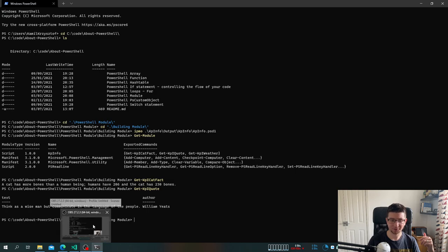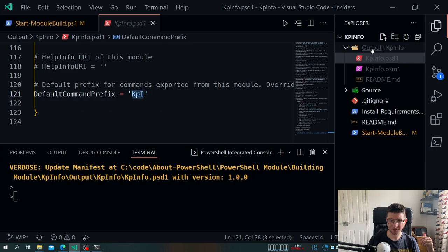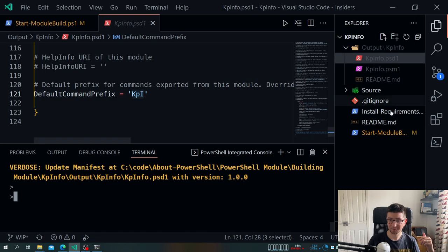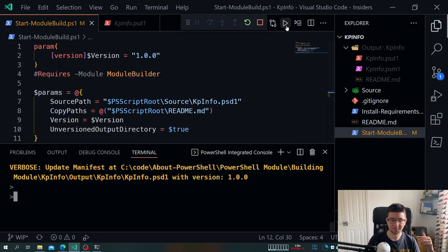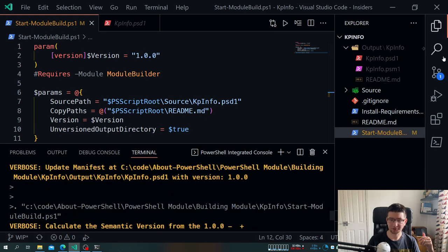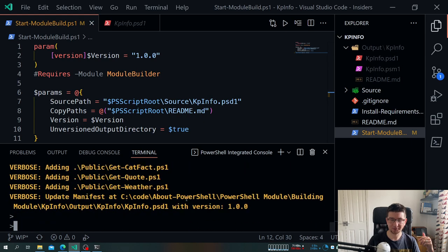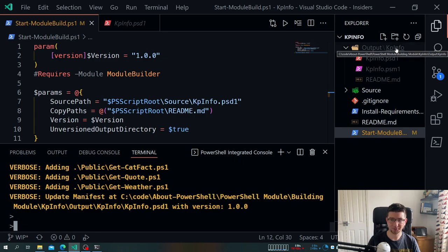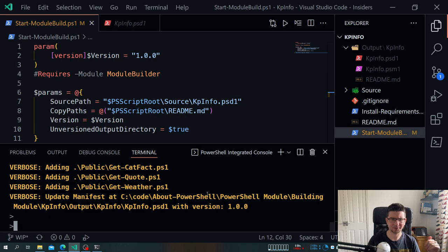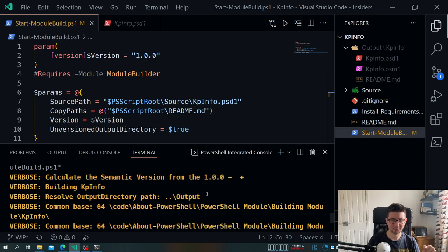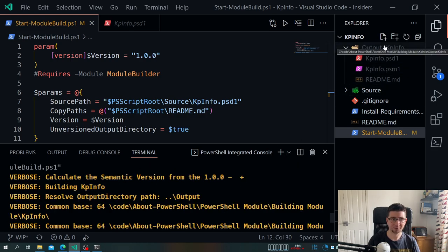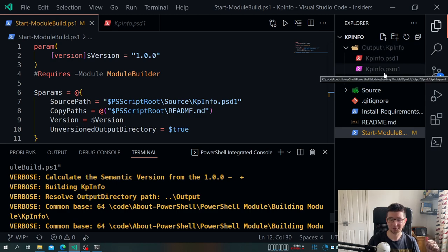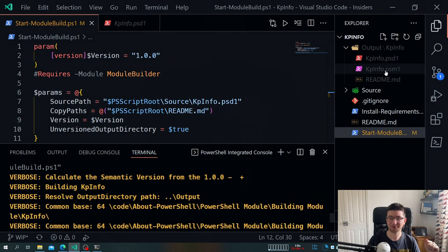One tip: sometimes when you have the module loaded in memory and you try to build it again, it will lock the file. The easiest fix is to copy the output somewhere else and load from there — it doesn't lock it that way. It doesn't always happen — maybe it's antivirus or something — but if you hit this problem and can't override your built module, just move it somewhere else and load from there.